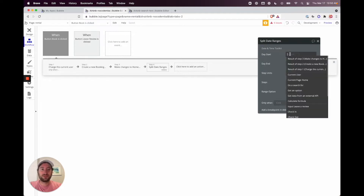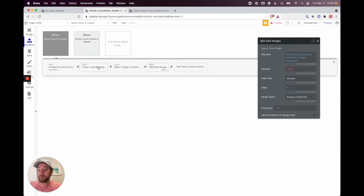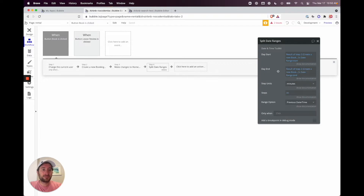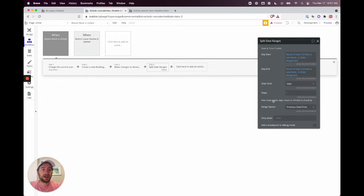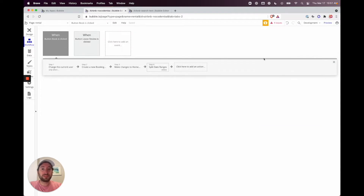Now configure the split: the start is the result of Step 2's date range start, the end is Step 2's date range end, units is 'days', and steps is 1 — meaning one step between each day. Leave the previous datetime field as-is. That's all we need for the split ranges action.